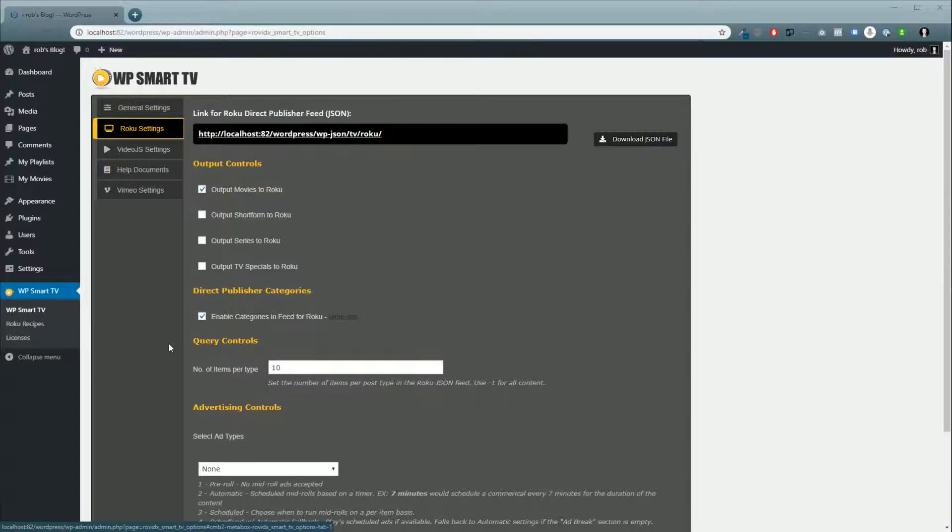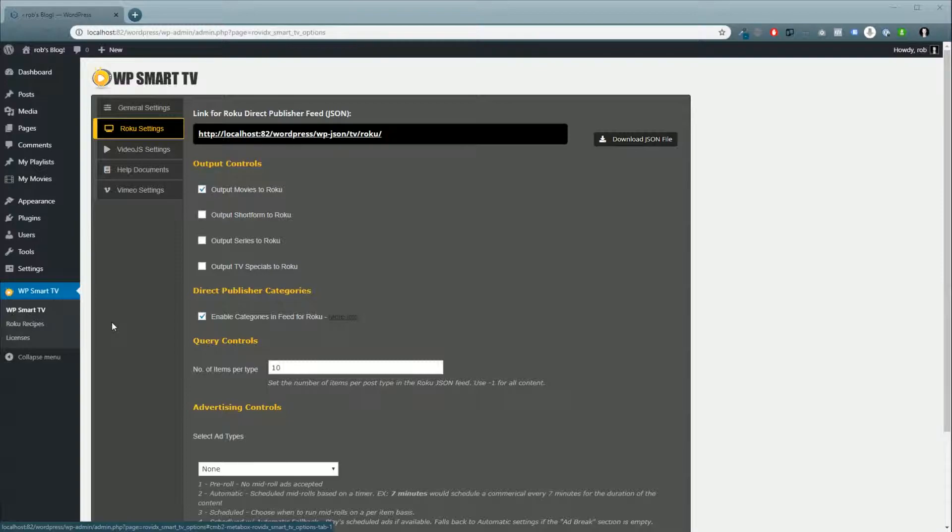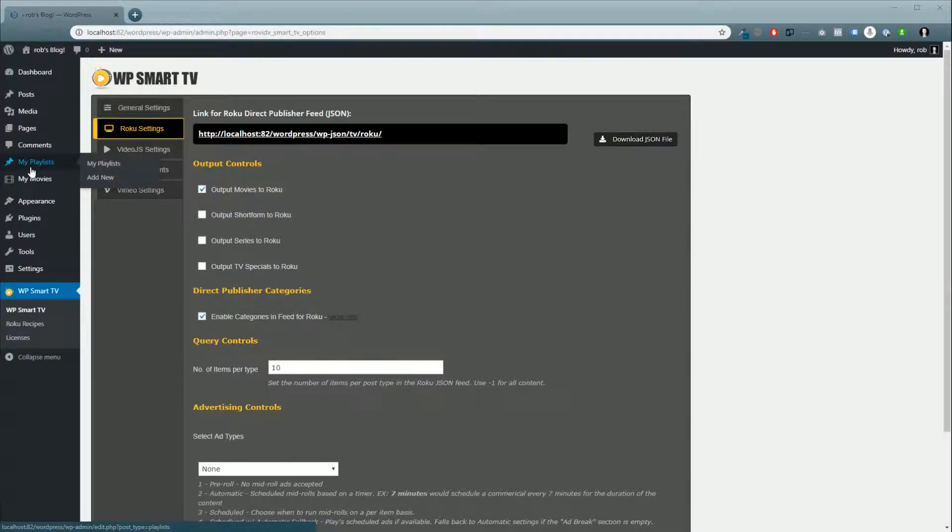Once you're into your WordPress blog, make sure to install the playlist plugin. Once you've installed and activated your licenses, you'll notice a new spot up here called My Playlists.